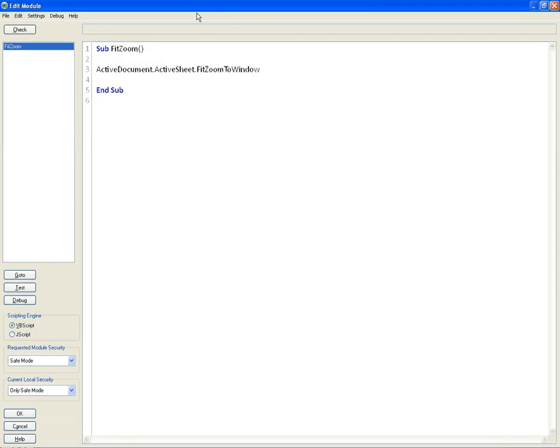So we go Control M and we type in: Sub FitZoom, ActiveDocument.ActiveSheet.FitZoomToWindow, End Sub. And click OK.